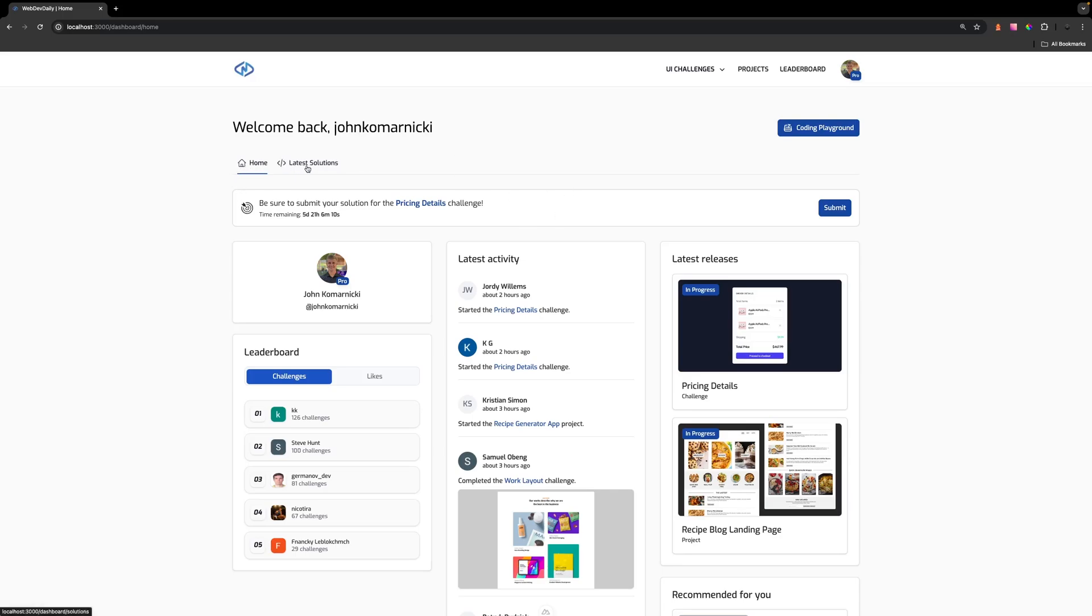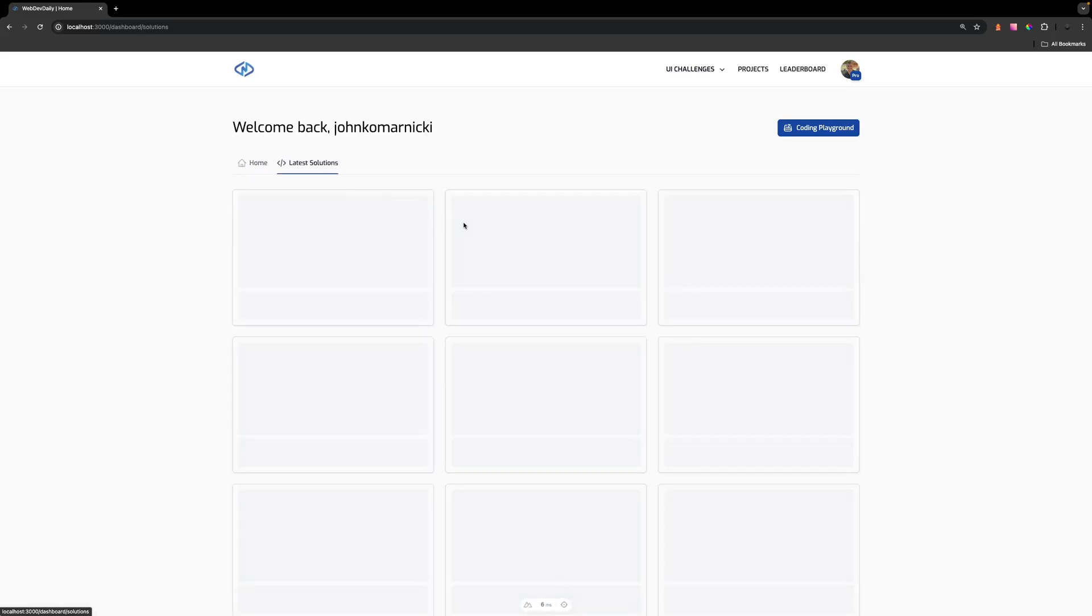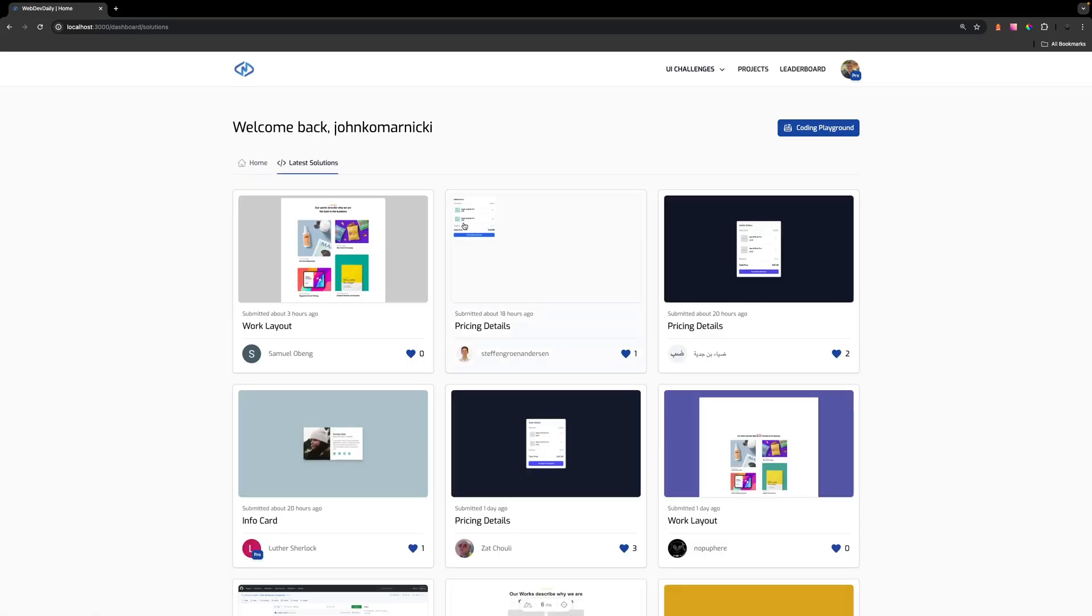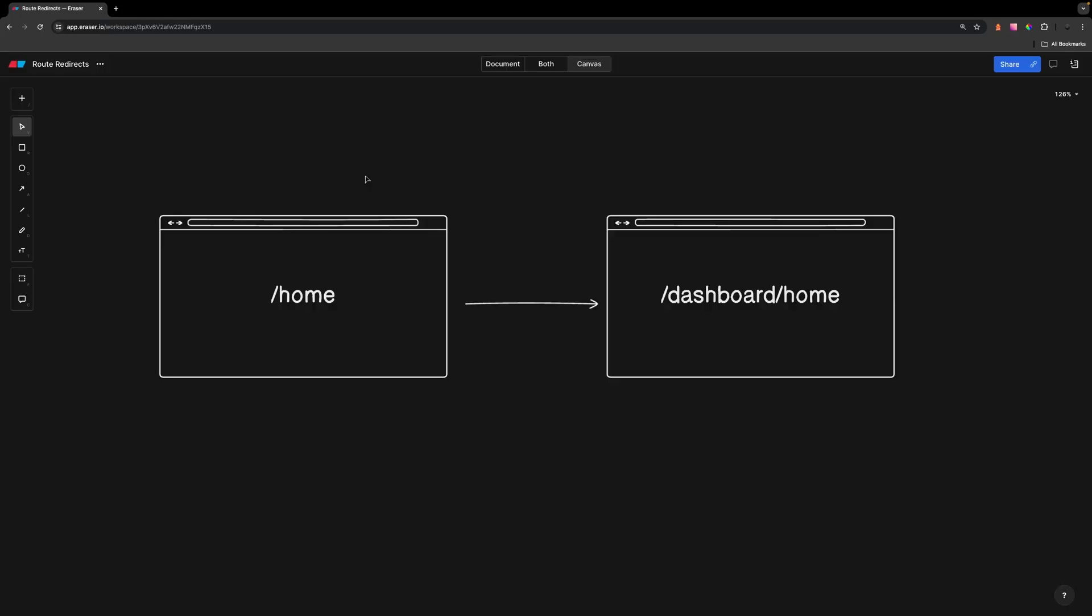As you can see right now we have two child routes. We have the home which essentially was the old dashboard that was on the route of /home and now we have a new child route for all the latest solutions that users can submit.